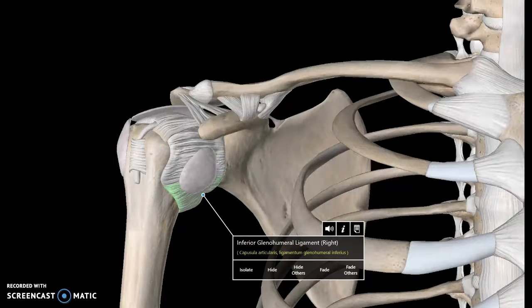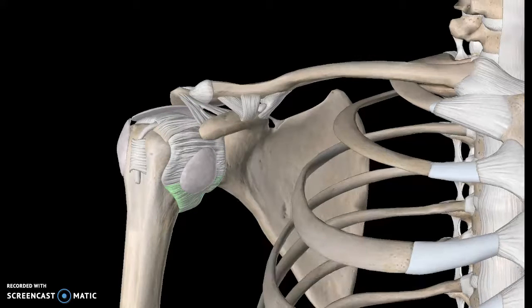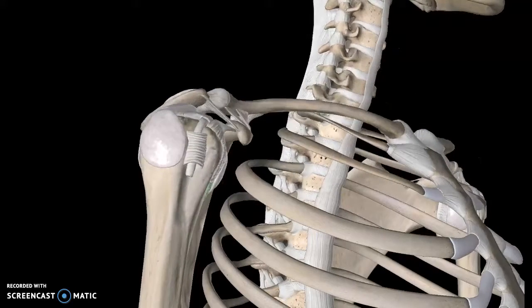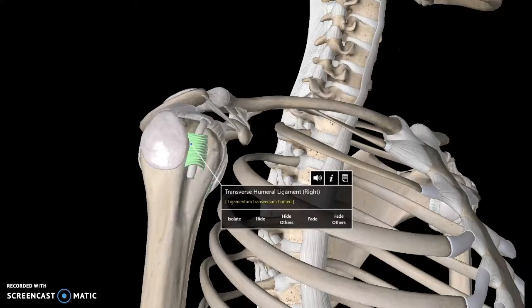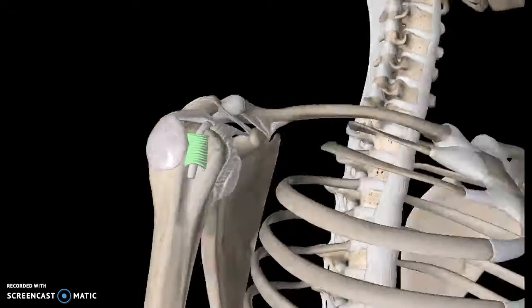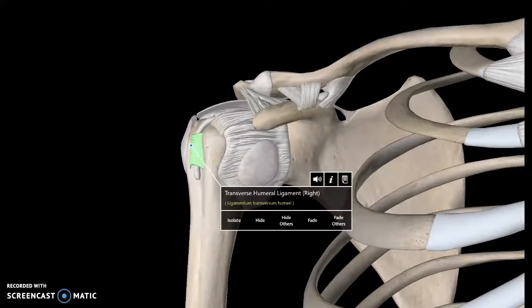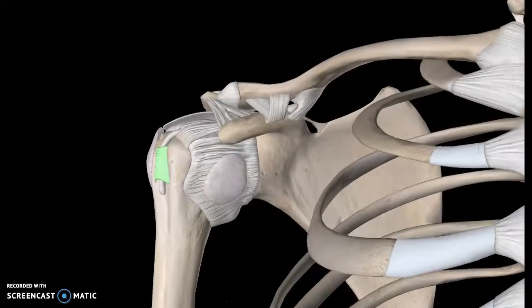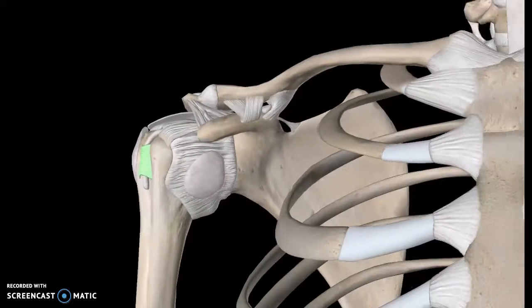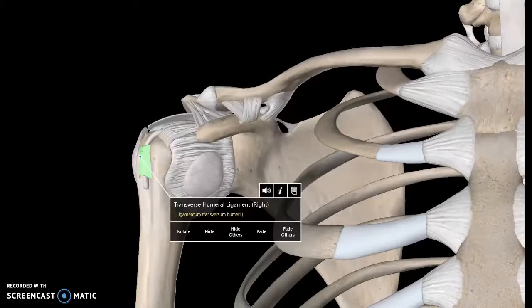The one ligament on the humerus is this one here, and this is known as the transverse humeral ligament. So those are the two ligaments. Now we can move to the scapula.